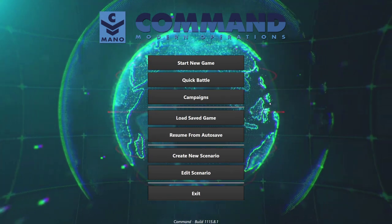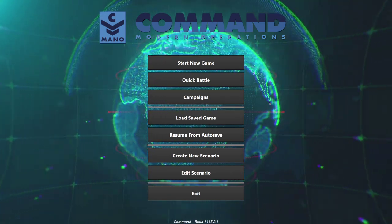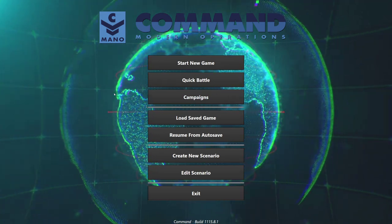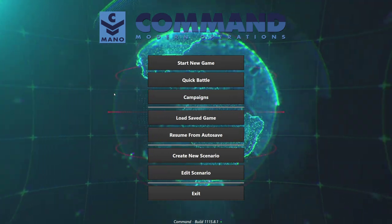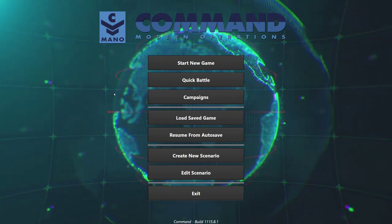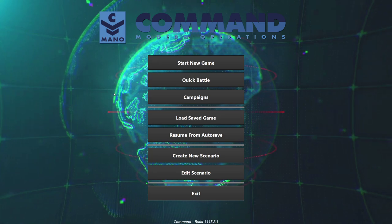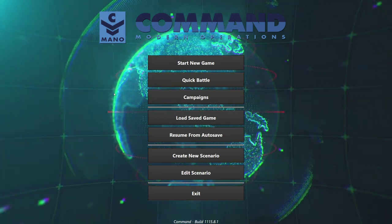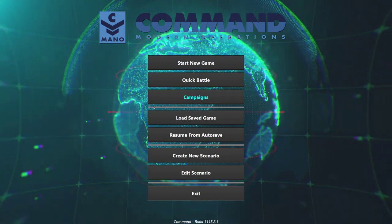Hello everyone. In today's video we're going to be taking a look at the map and scenario editor in Command Modern Operations. The scenario editor is extremely powerful as far as what you can do with it. And because of all the new additions in Command Modern Operations over Command Modern Air Naval Operations, we have a couple new toys to play with and we'll take a look at those today.